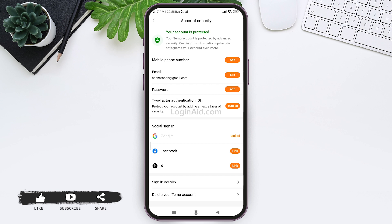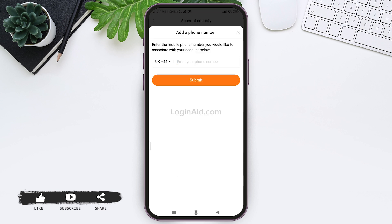So you can tap on add option next to mobile phone number. After this, here you need to enter your phone number. You need to select the location and then enter the phone number in the given box.